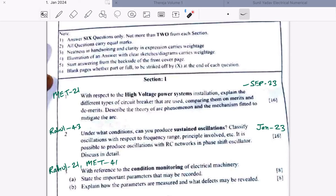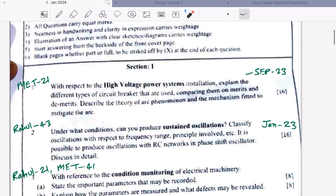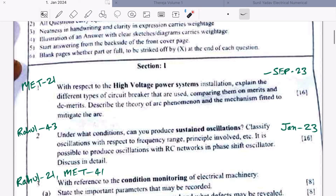I will tell you all the answers — how to find them, how to structure them, and what points to include. So let us start with Section 1, Question 1. The first question is from the high voltage power system. The same question was asked in September 2023.